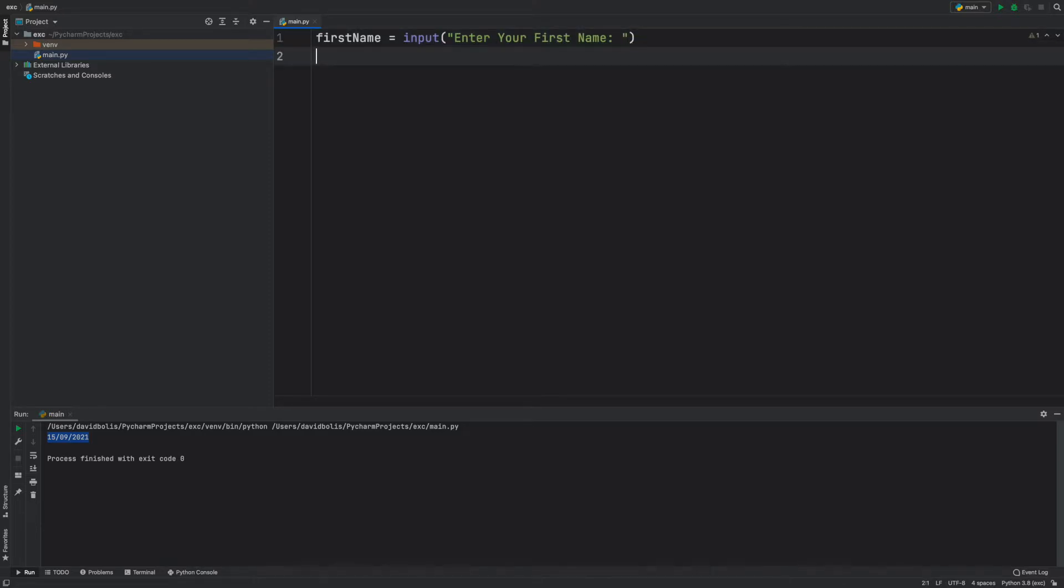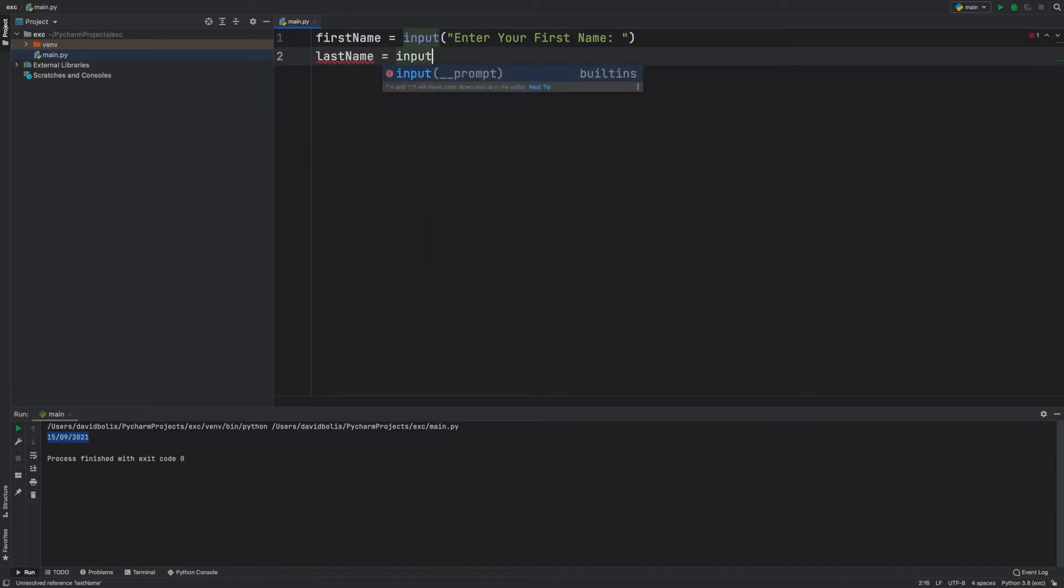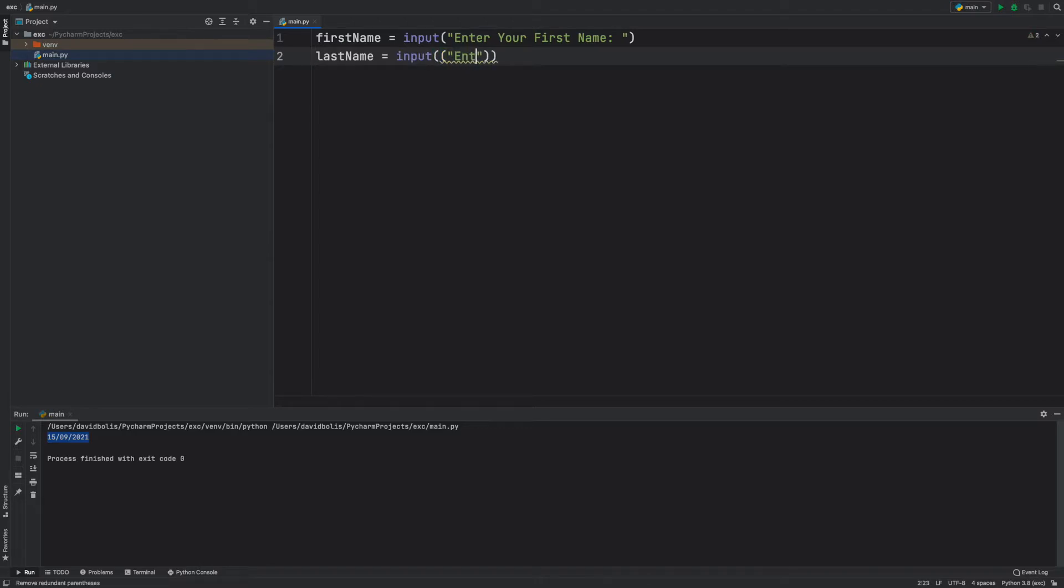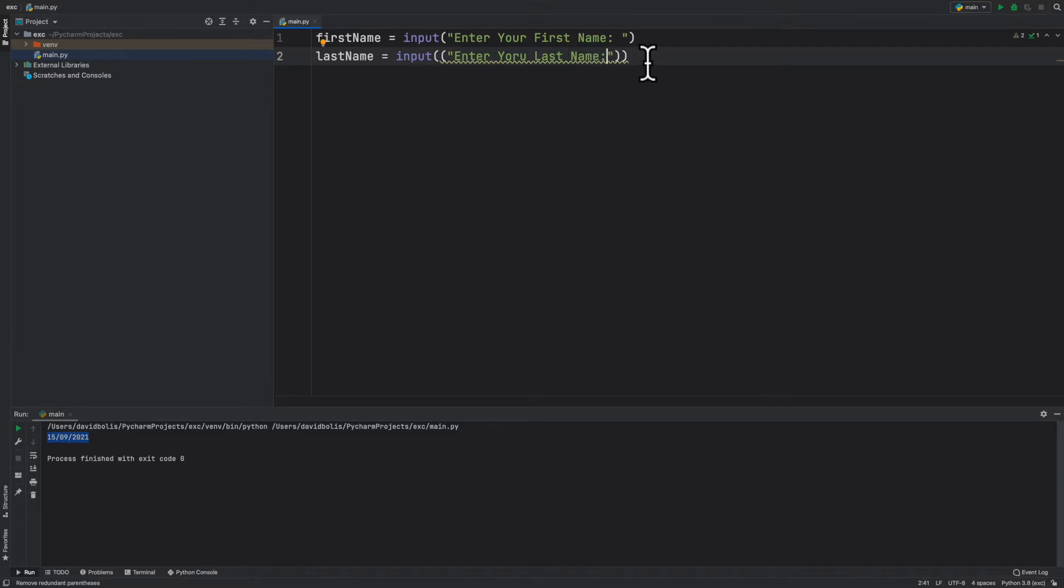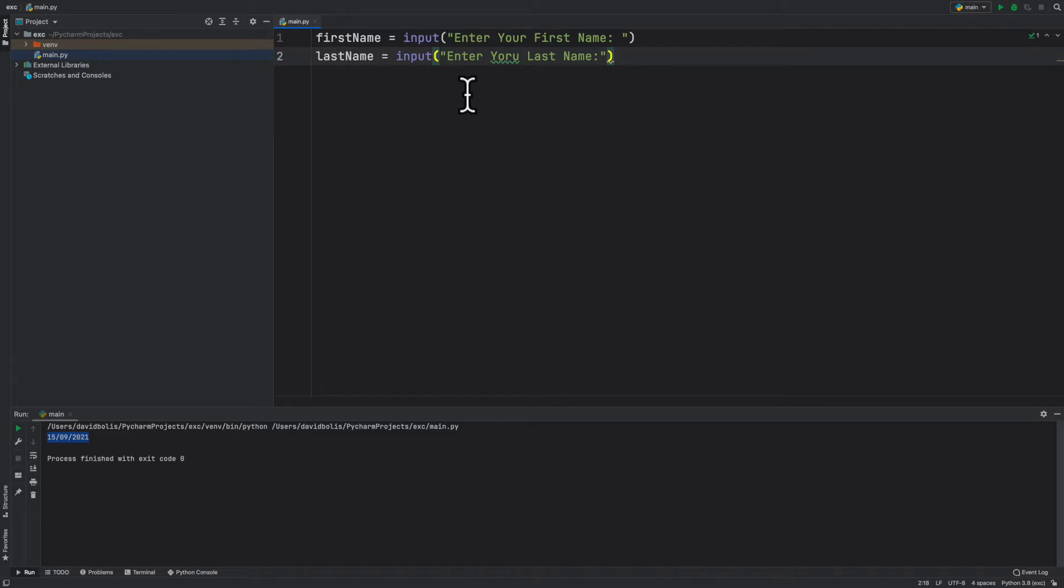After this we're going to do the same thing for the last name. So we're going to say last name is equal to input and then inside of here we're going to say enter your last name. It seems like I accidentally added two extra brackets so I'm just going to remove those. There we go and that still works.